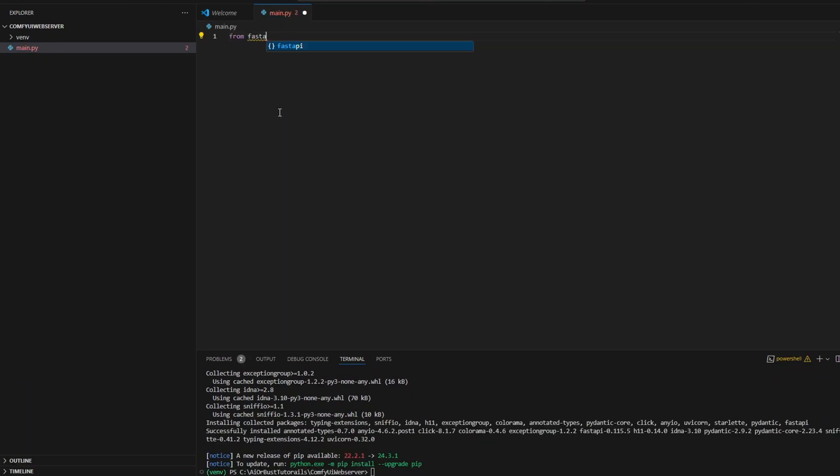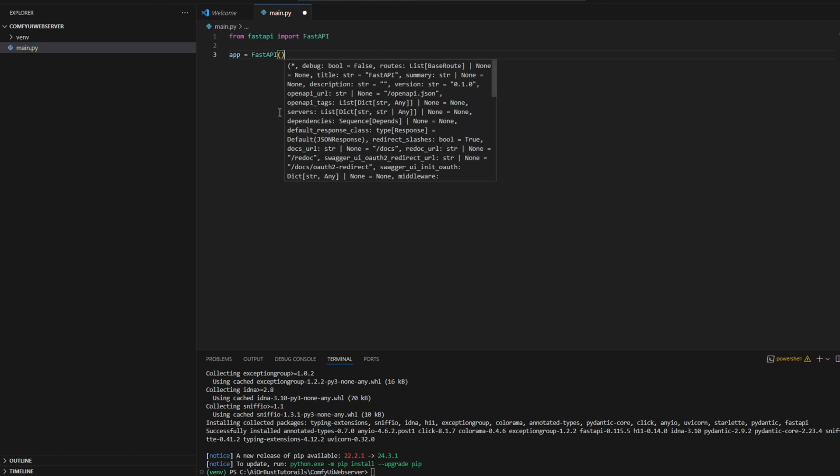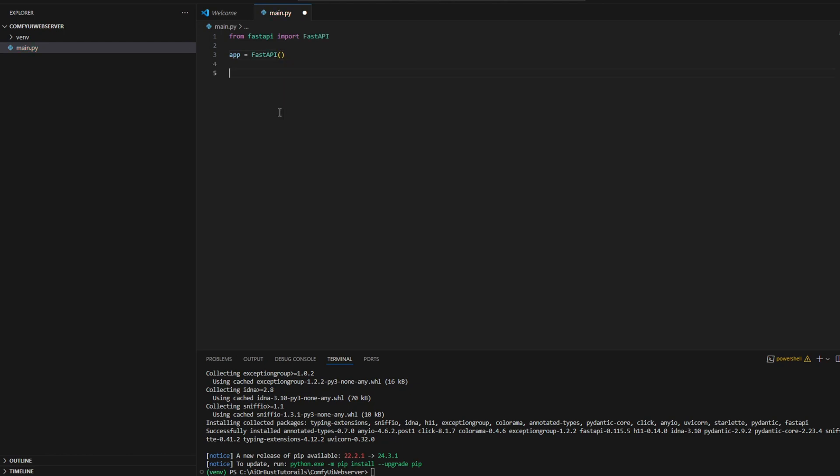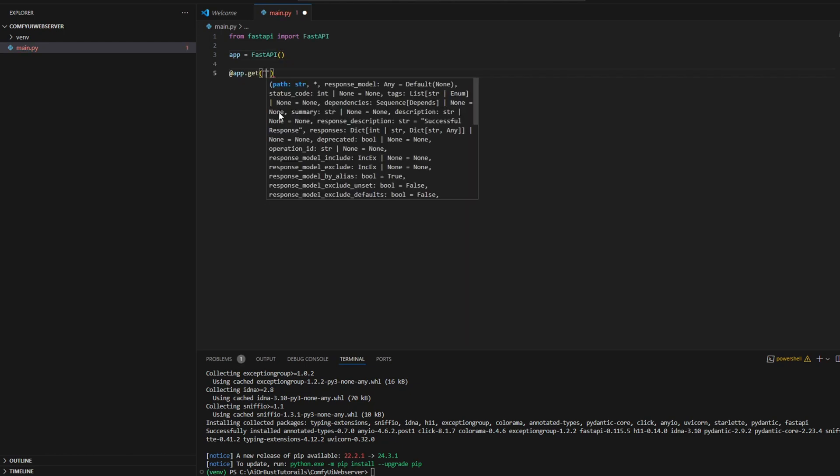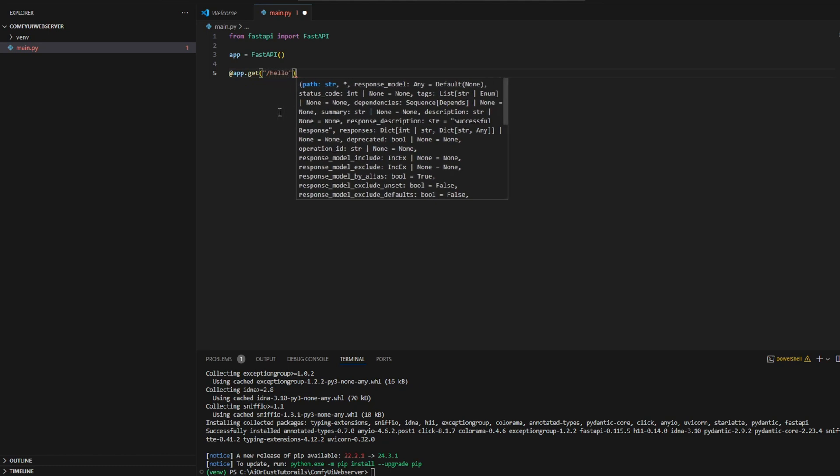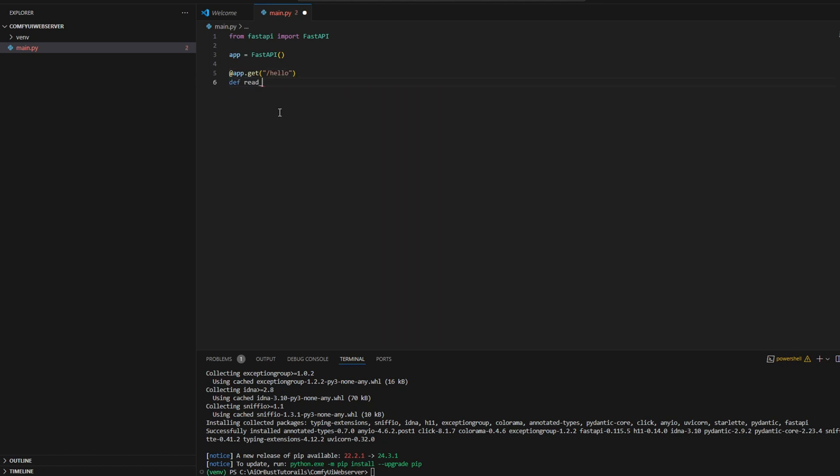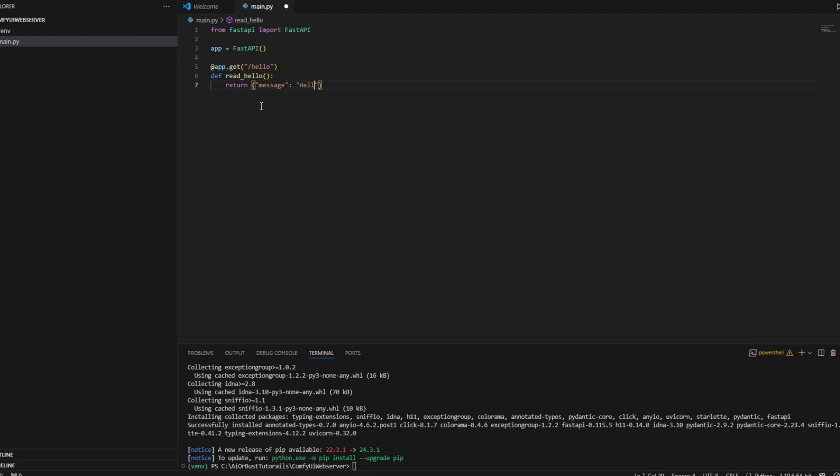Once you have FastAPI and uvicorn installed, you'll want to create main.py, which is a FastAPI server you will start up. I'm just going to type out some boilerplate code to start up the server. First, you want to do from fastapi import FastAPI, and then instantiate that server. Then I'm going to create a very simple hello get request endpoint, which I will be calling from the web server.